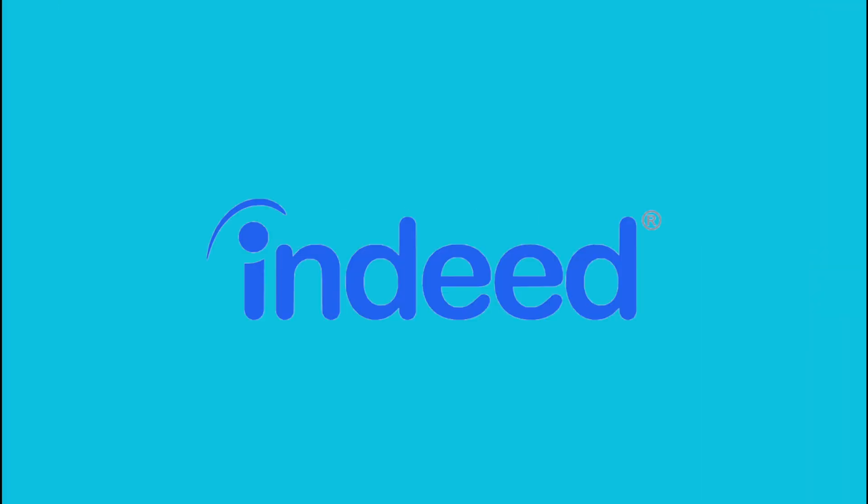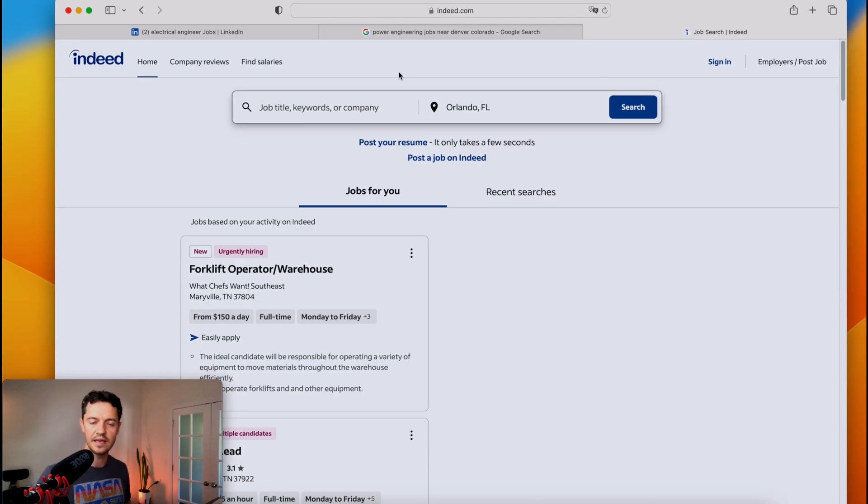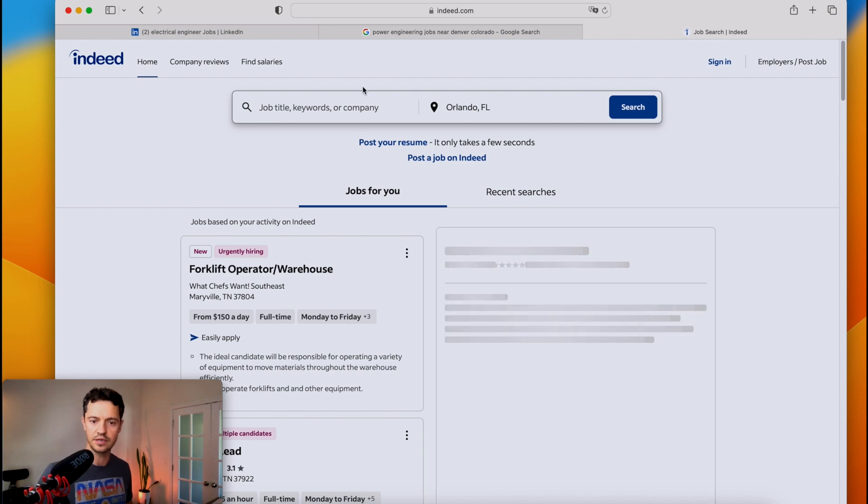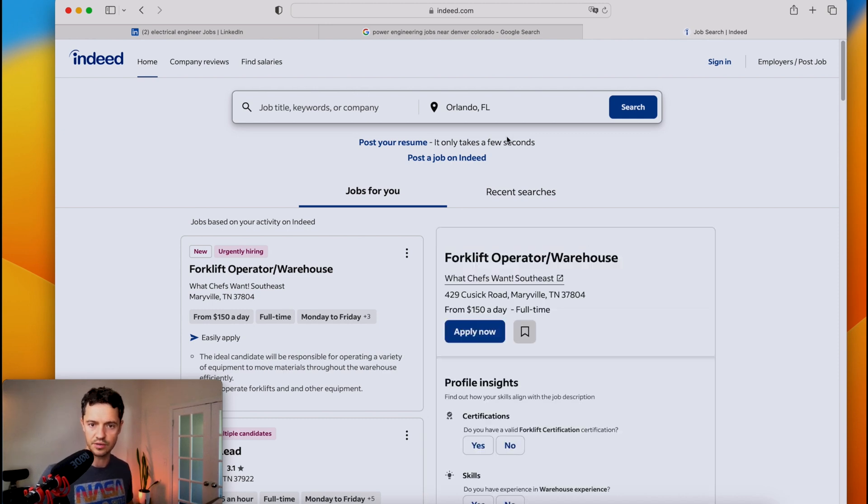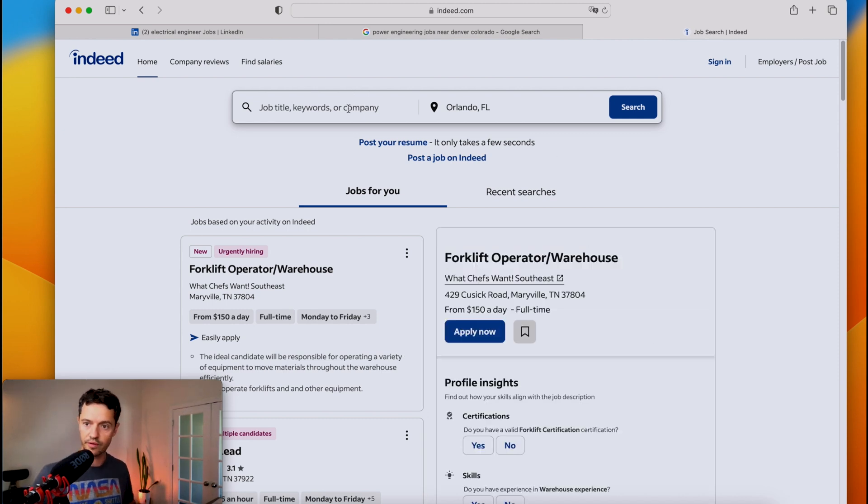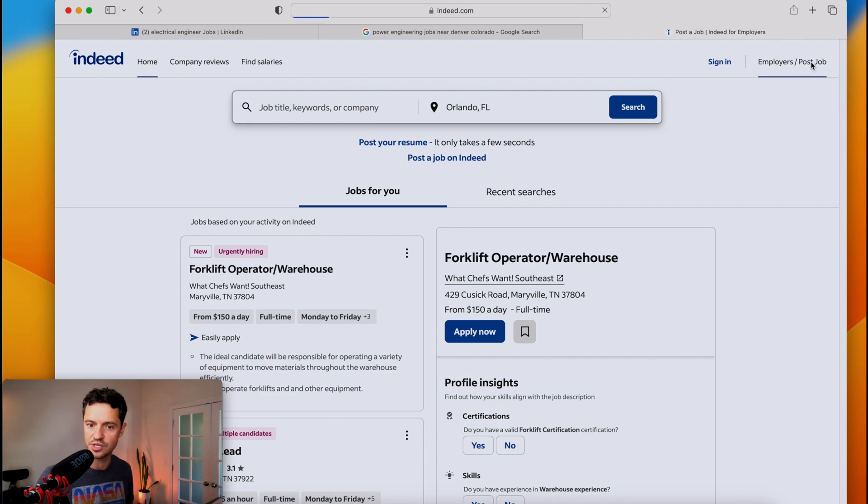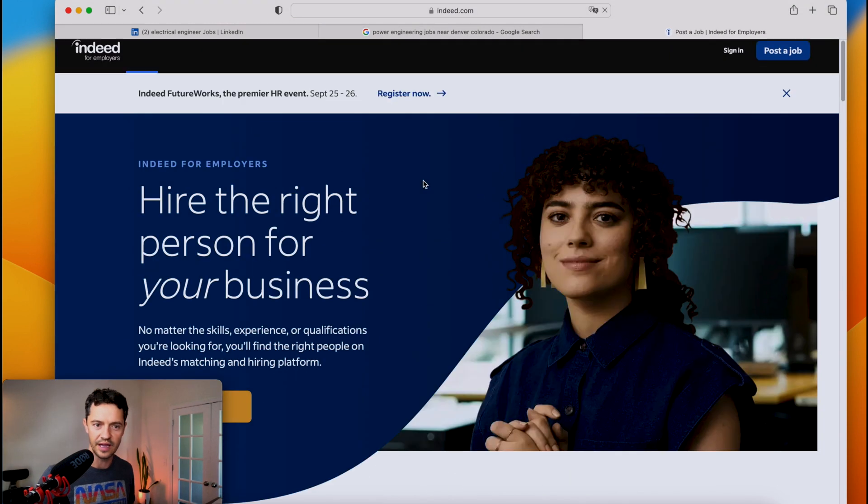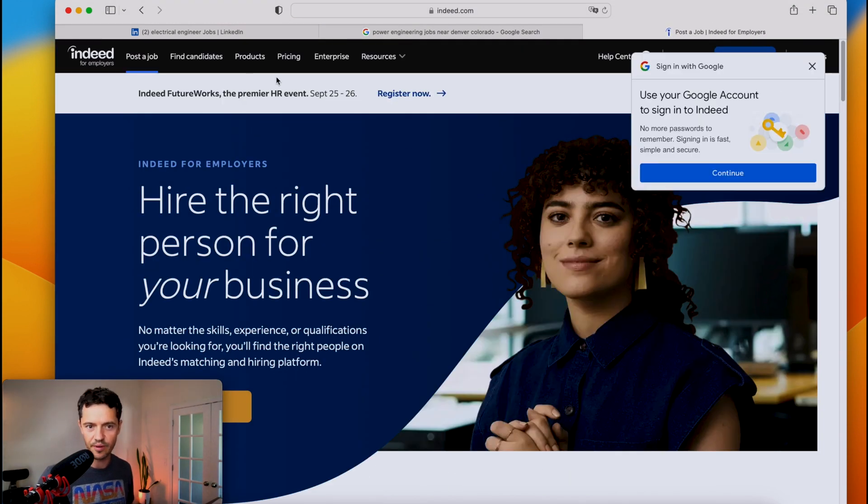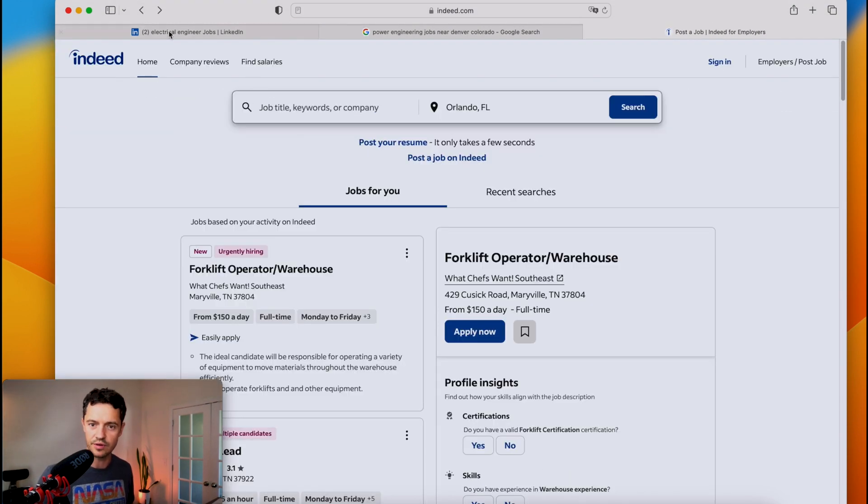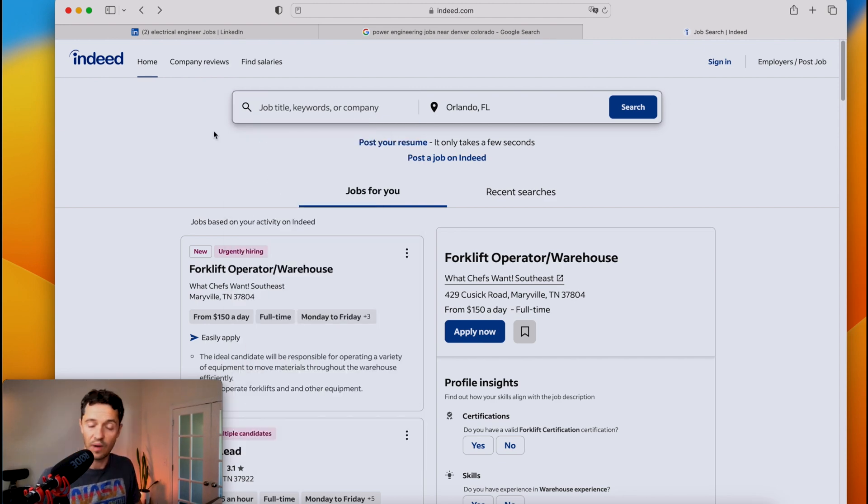The third spot that's very good is Indeed. So now Indeed is where a lot of recruiters go through to search. There are paid subscriptions for, you see here, employers, job, post job. I mean, it's a whole different part of the website here. So a lot of recruiters go on Indeed to look for candidates. Why is that a good thing?